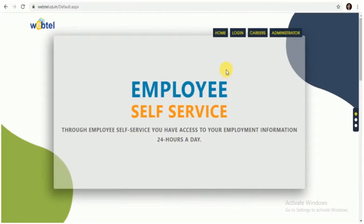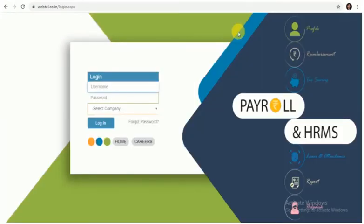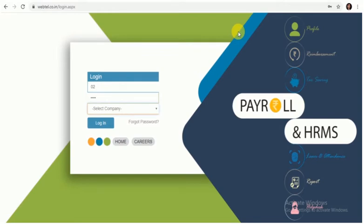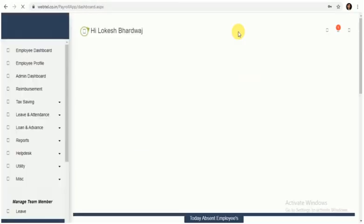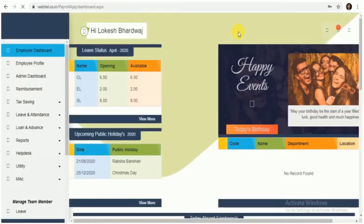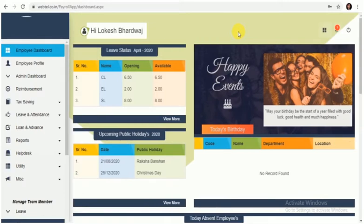Hello everyone, in this video we will be showing you how to punch daily attendance and previous day attendance from the employee portal. As you can see, firstly we have to login into the employee portal. Once you have logged in, you will be able to see the main dashboard of the employee portal.